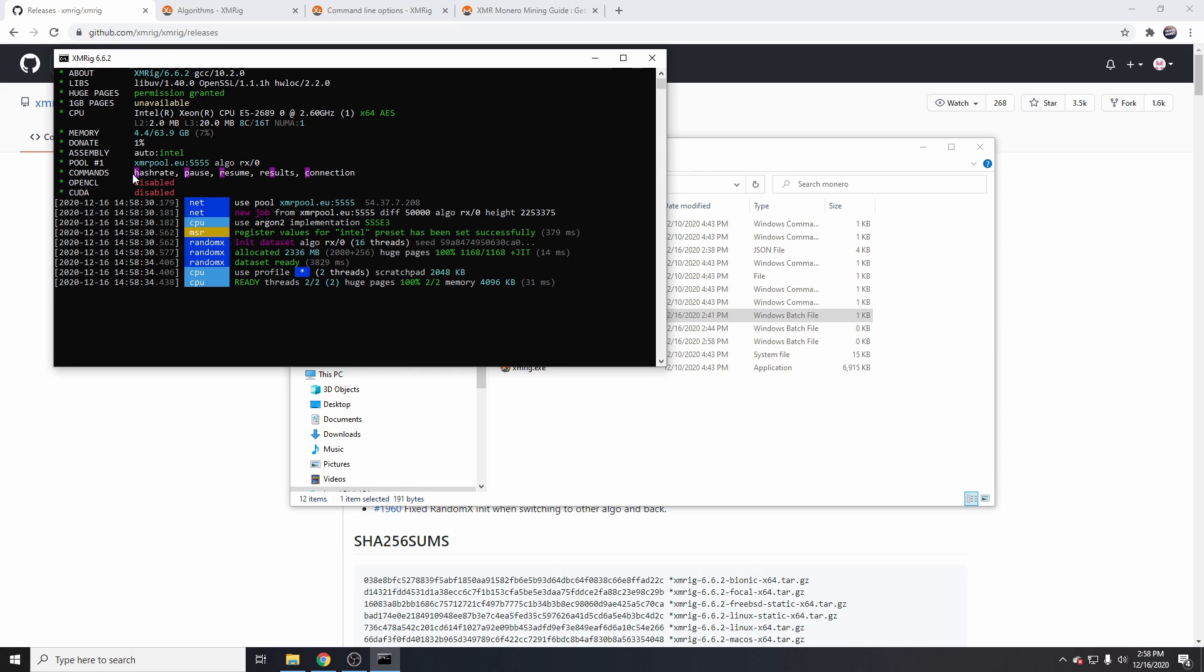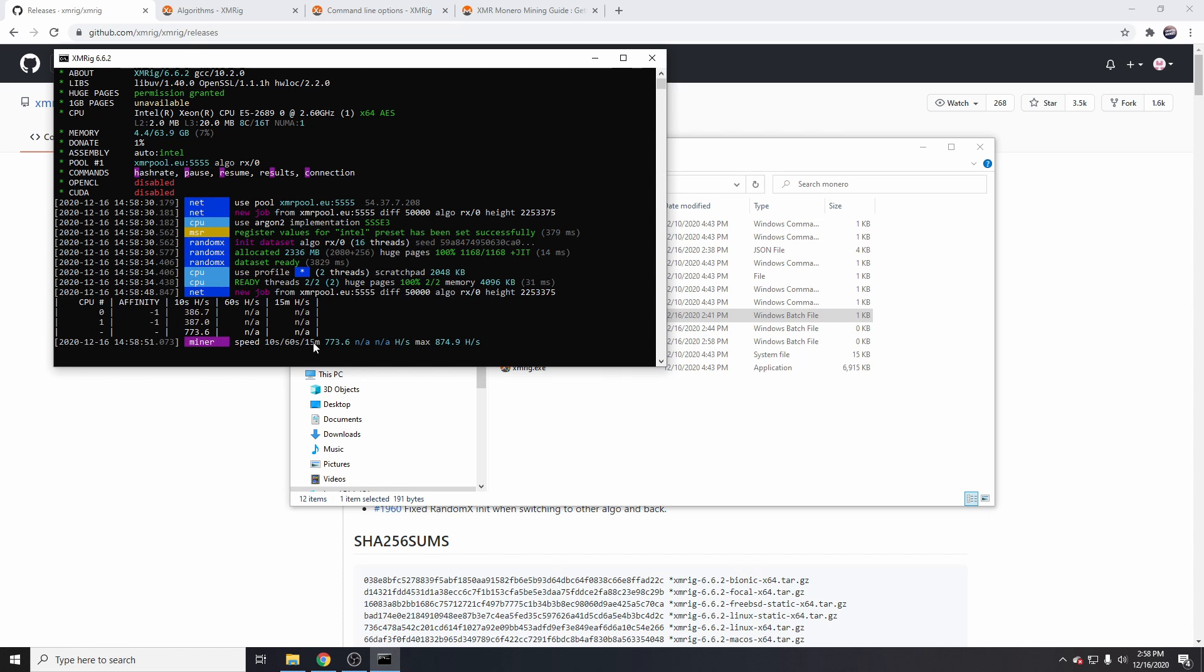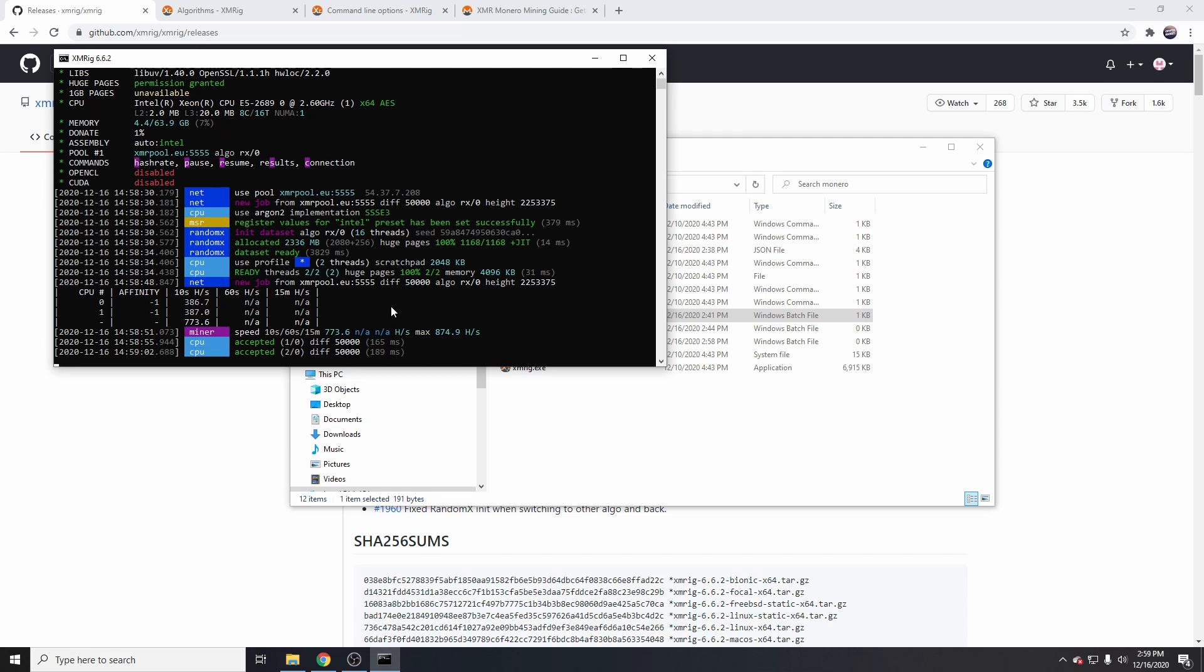Now we have a few things on here such as commands: hash rate, pause, resume, etc. If we press H, we get the hash rate. Currently you can see that I'm at 773, max is 874. When I'm using all 16 of my threads, I've only enabled two as I'm recording a video, but with all 16 I get about 3,000 to 5,000 depending on the time and how much work they're doing.